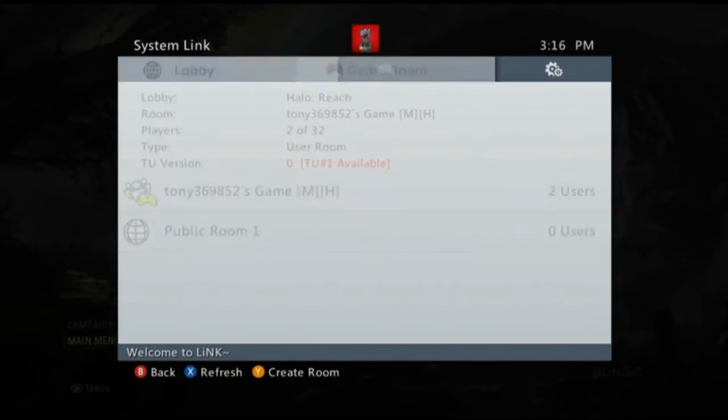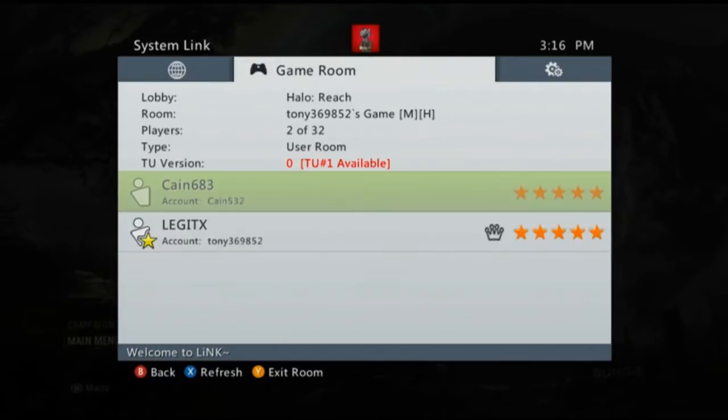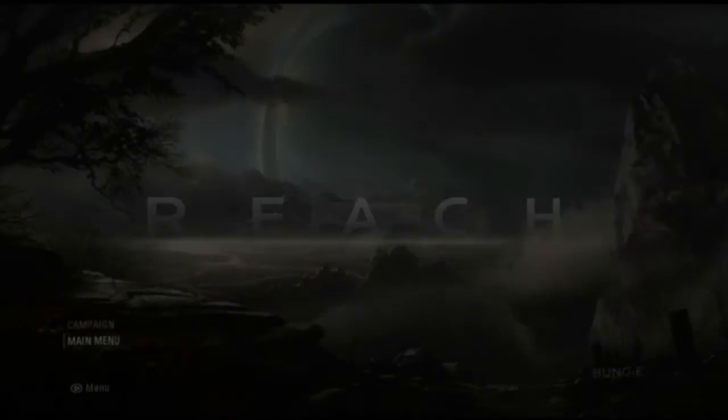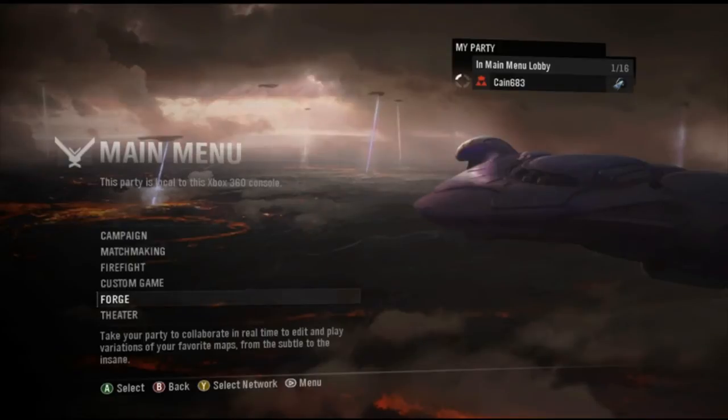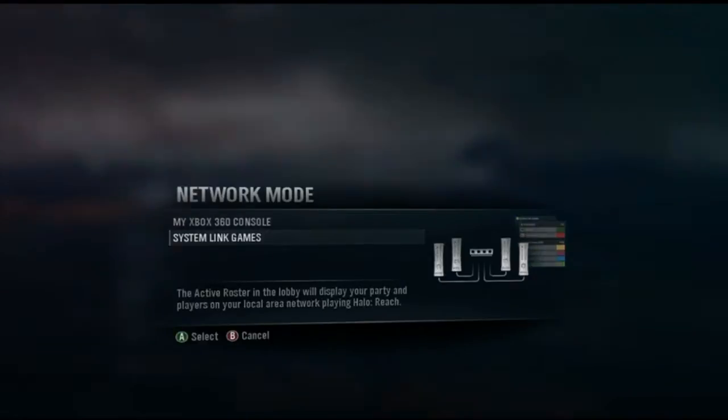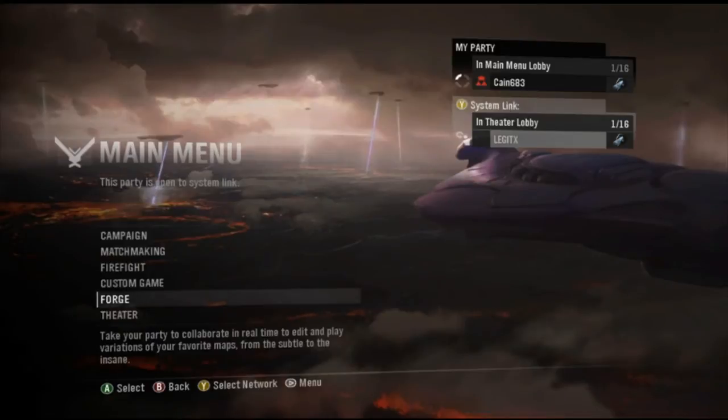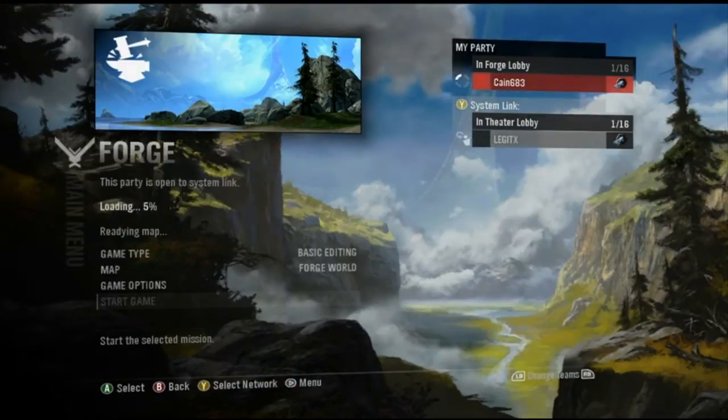There you can see we have our friend here and we have myself. So we're going to get him back out of this, go into main menu. To be able to see the matches for him to see your match, you're going to hit Y and go down to System Link Games. Now for this to work you are going to need to be hosted, so once I get this set up you should join.